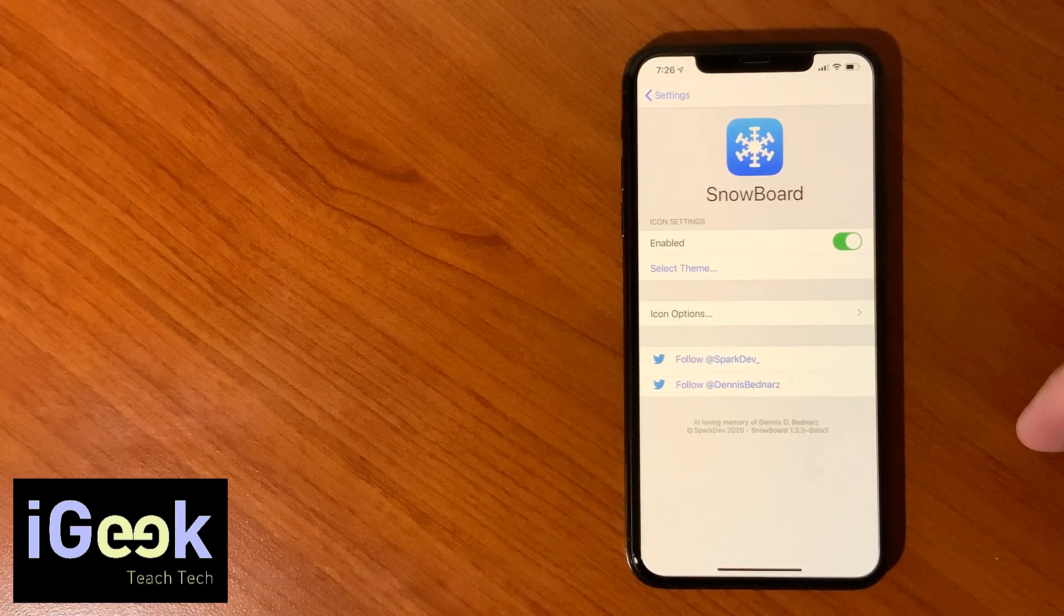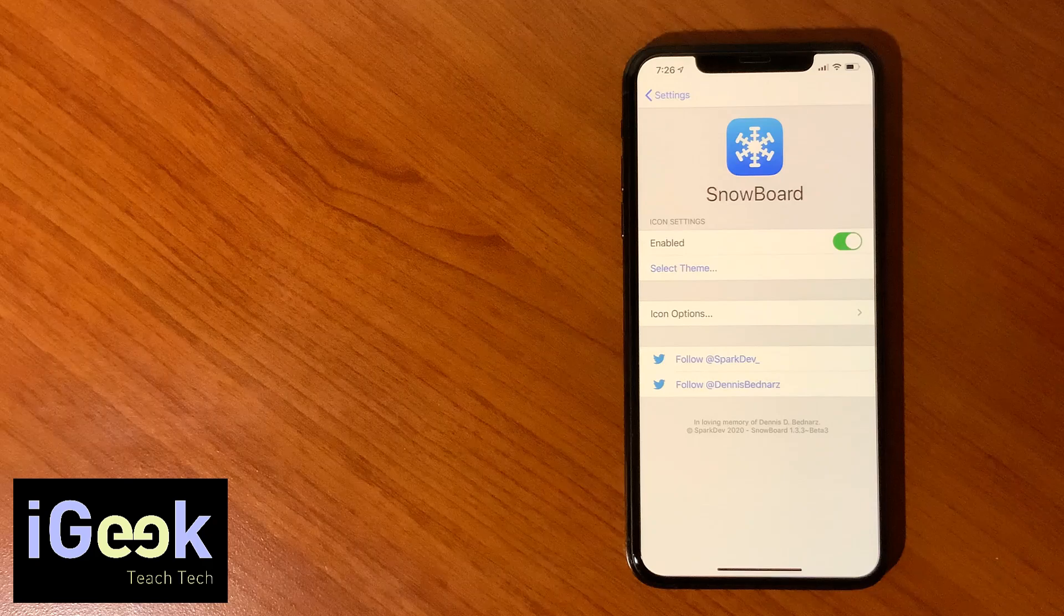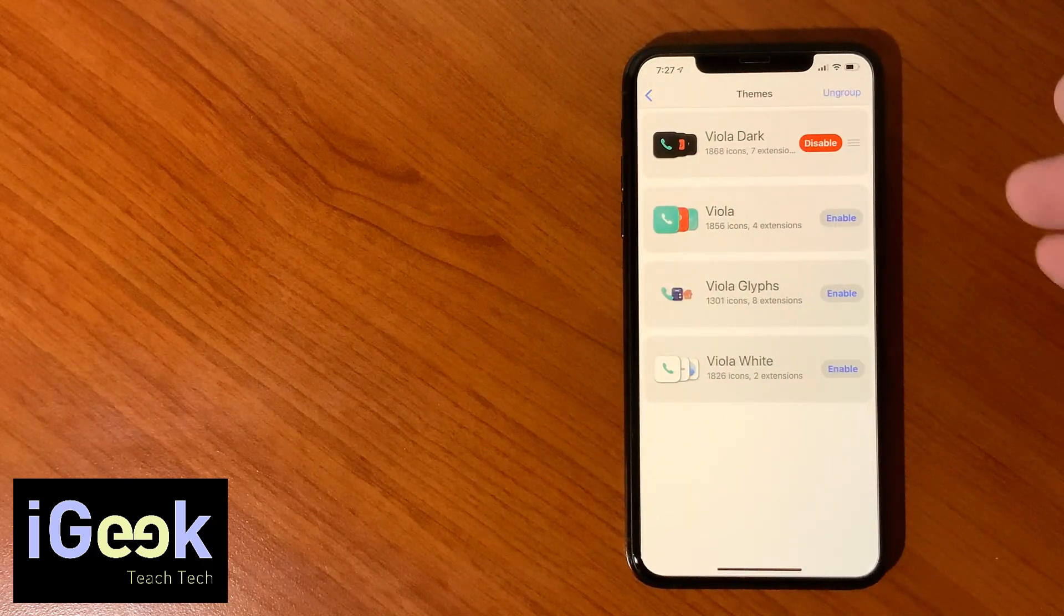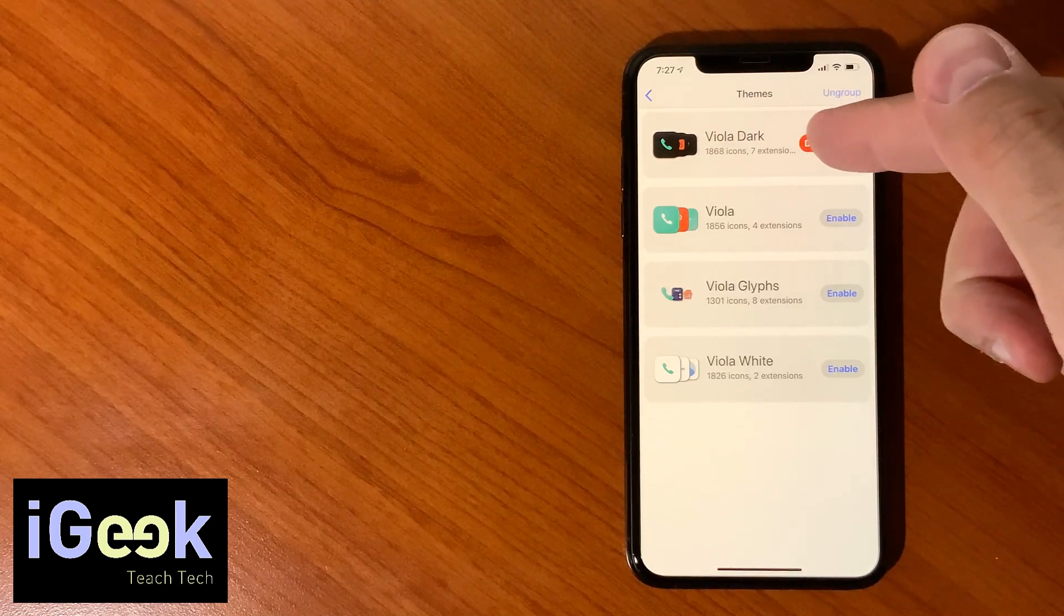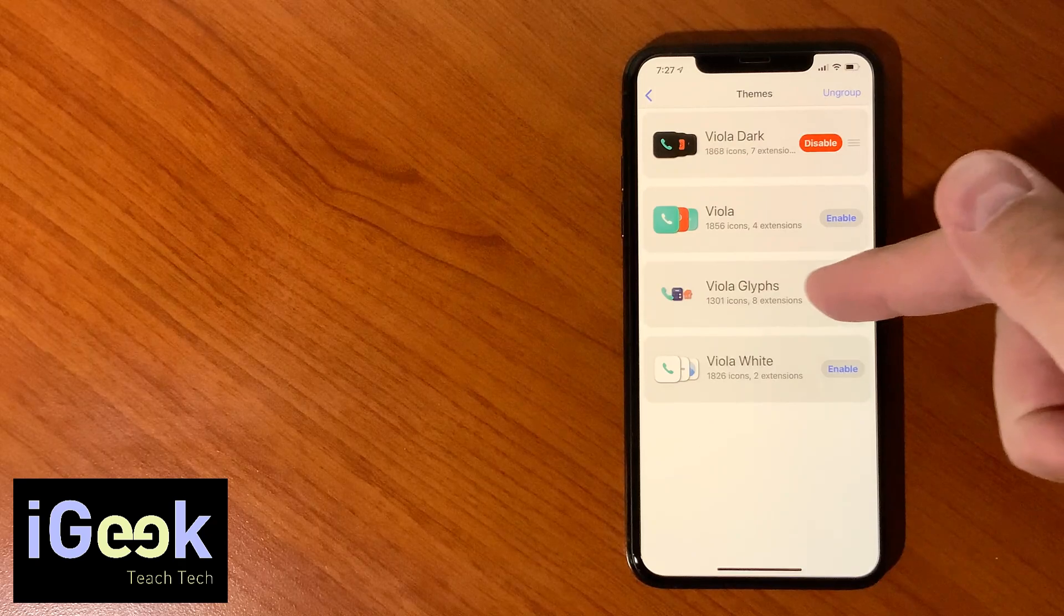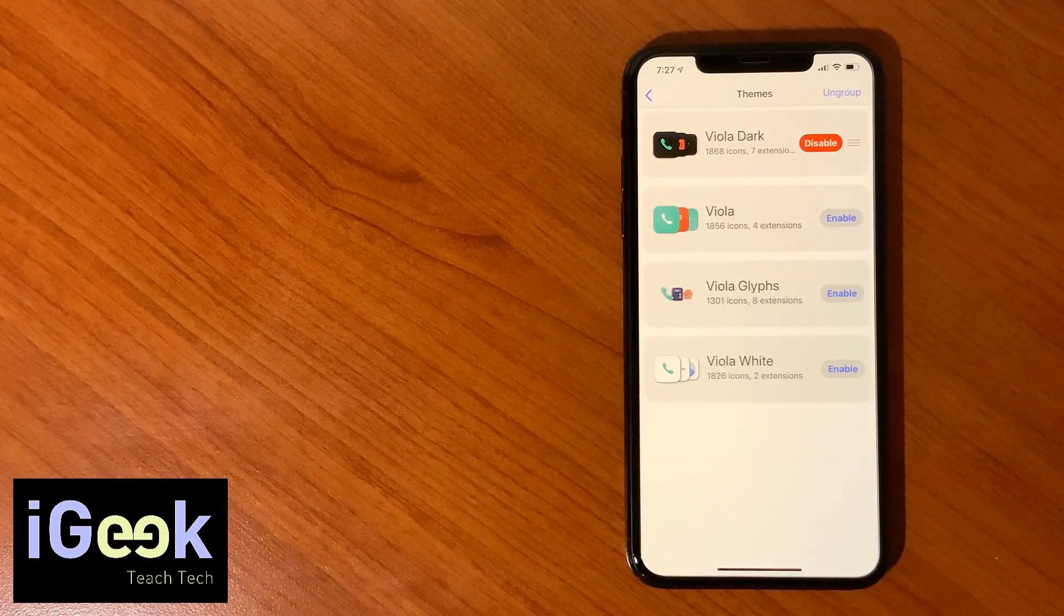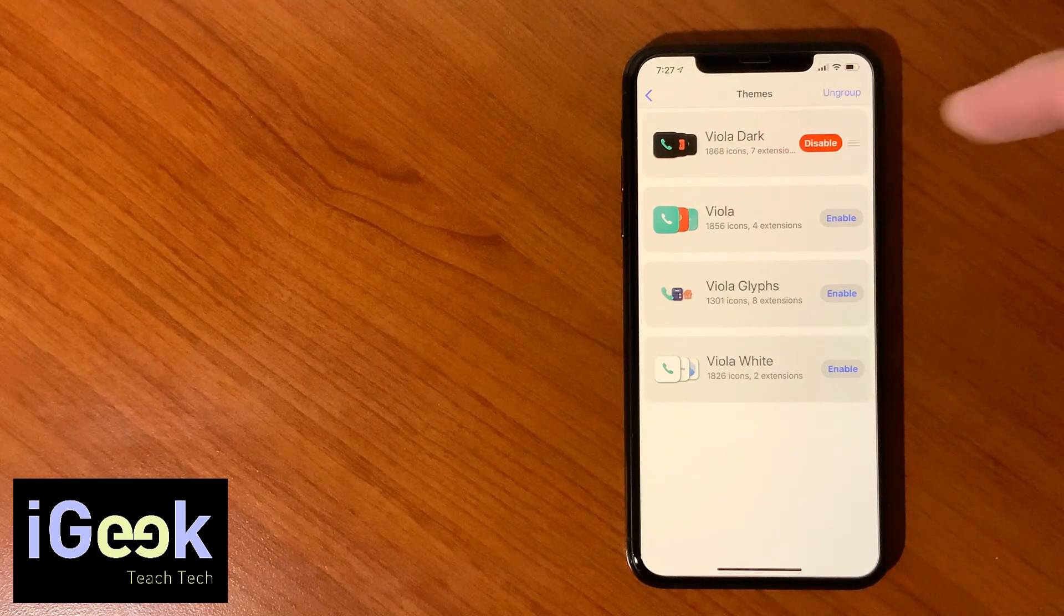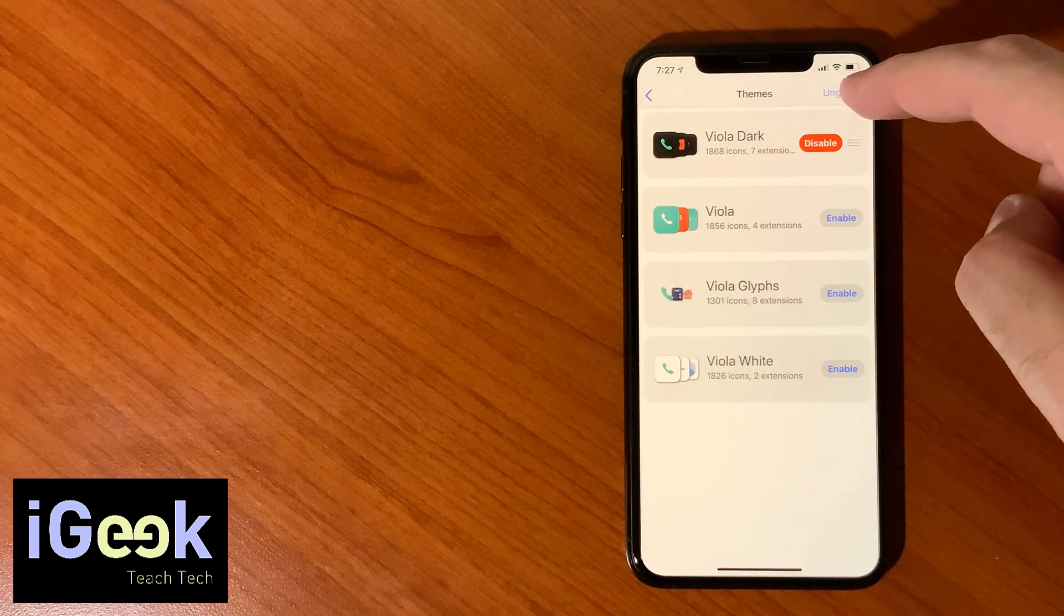When you go to your settings, you first need to enable it and then you need to select a theme. Today I'm going to show you the four versions of Viola: the first one Dark which I prefer, regular Viola and Glyphs, and also Viola White.